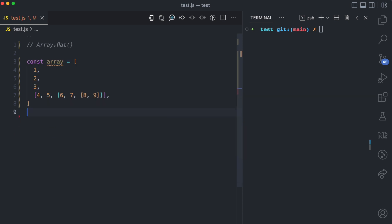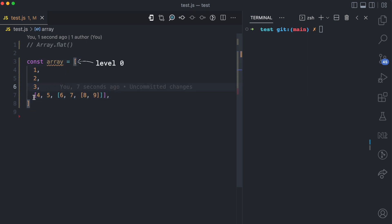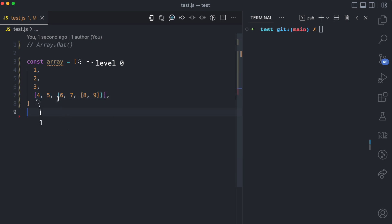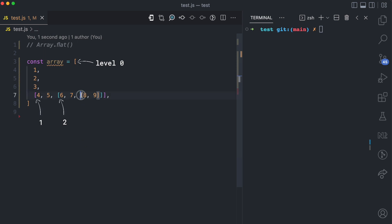Now what do I mean by levels? Look at this array here, you have the main array, this is the 0 level. In this array you have this other array, this is the level 1. In level 1 you have another nesting here, this is level 2 and in level 2 you have another nesting which is level 3. So you can see that this array has a nesting of 3 levels.